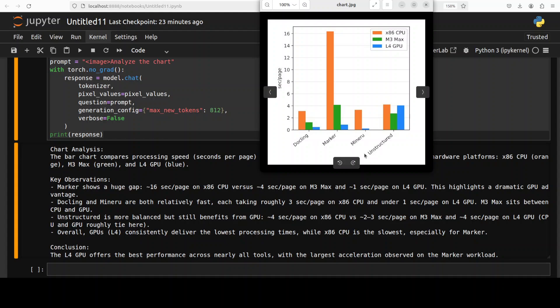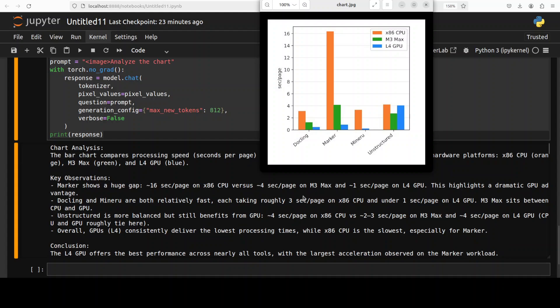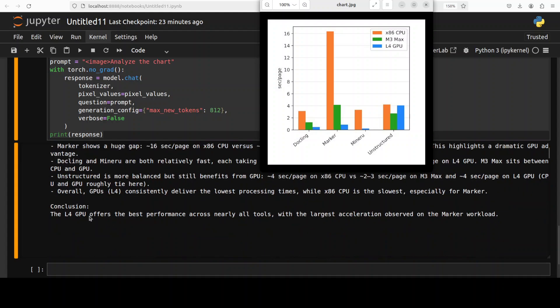And there are four tools. And it has done some key observation. And then it has also identified all the colors which have been used. Very nice. And the conclusion is that L4 GPU offers the best performance across nearly all tools with the largest acceleration observed on marker workload.